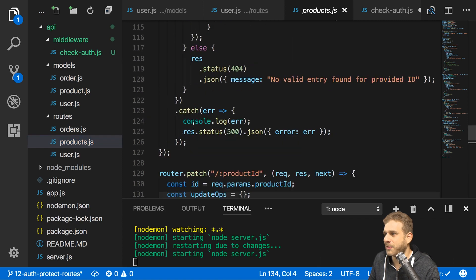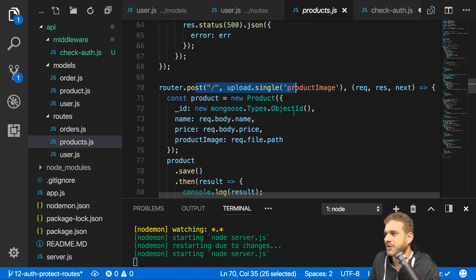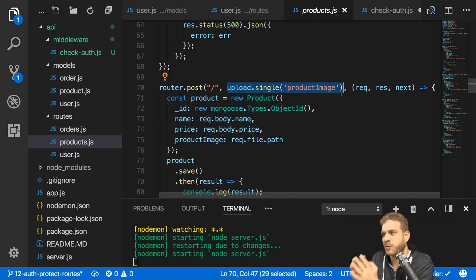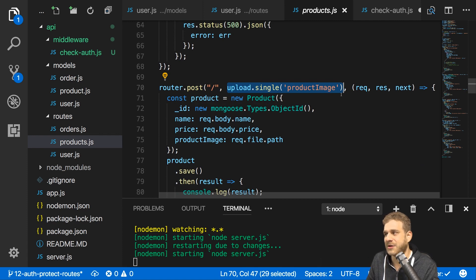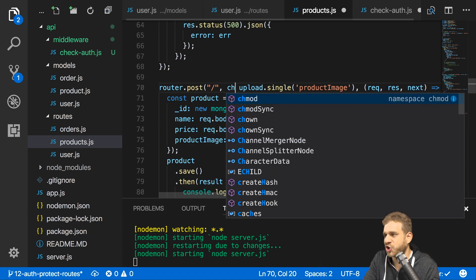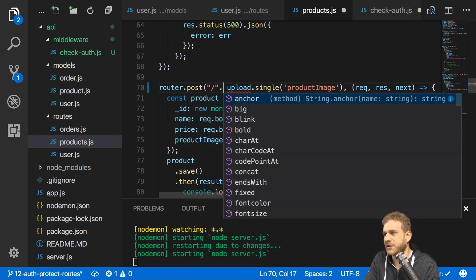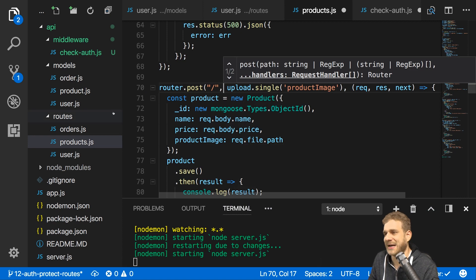If you remember, in the product route we have the POST route where we also have that upload single middleware which parses a file. This is exactly the same pattern I want to use. We can add as many handlers as we want and they will be executed in order from left to right. So if I add my checkAuth middleware, it will run first and only continue if we succeed.